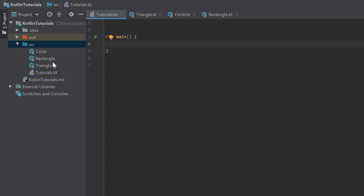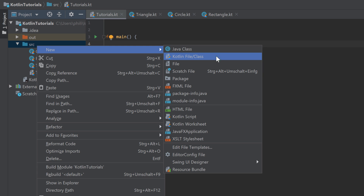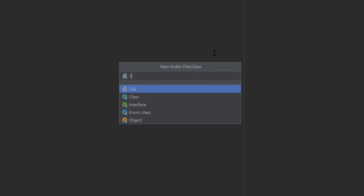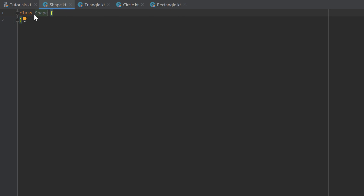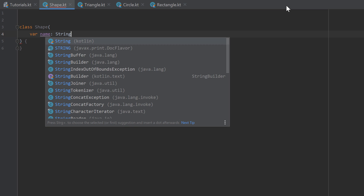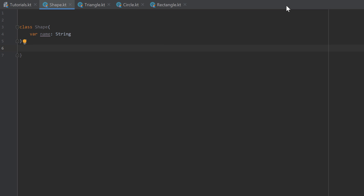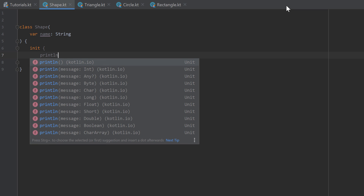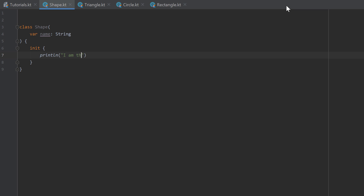Let's go to our src folder, right-click, new Kotlin file or class, and call that class Shape — make sure to select class. Now we create the constructor for the shape class, specifying which values we need to define a shape. I'll add a variable for the name: var name, which is a String. In the init block I want to print a line that just says 'I am the super class'.